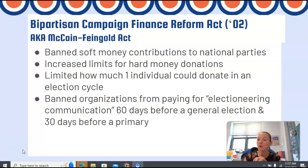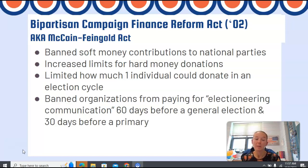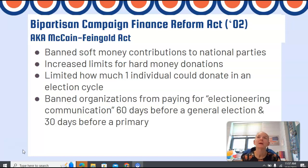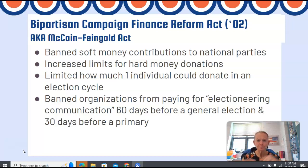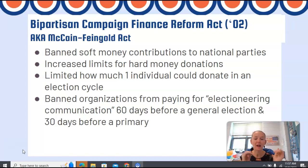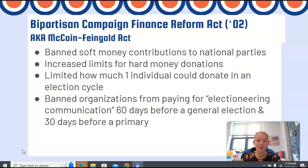Okay, so yesterday in class we started talking about campaigning and campaign finance. We talked about where money is spent, where money goes, and the FEC's specific rules and regulations regarding that. In our campaign finance folder in Schoology, there is a direct hyperlink to the FEC's website if you want to look at more, but you can also just Google it to find it that way.